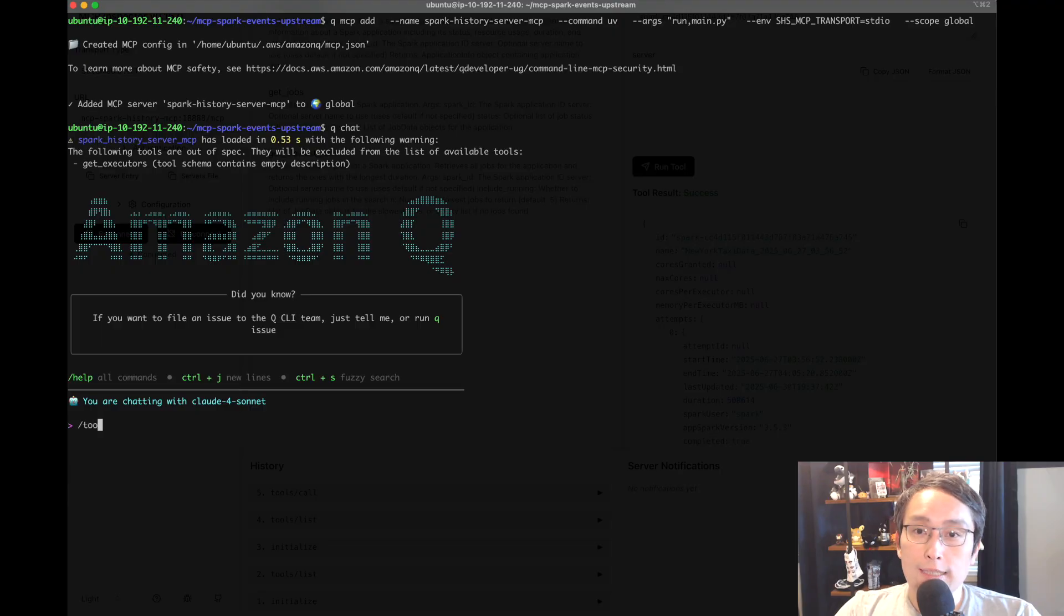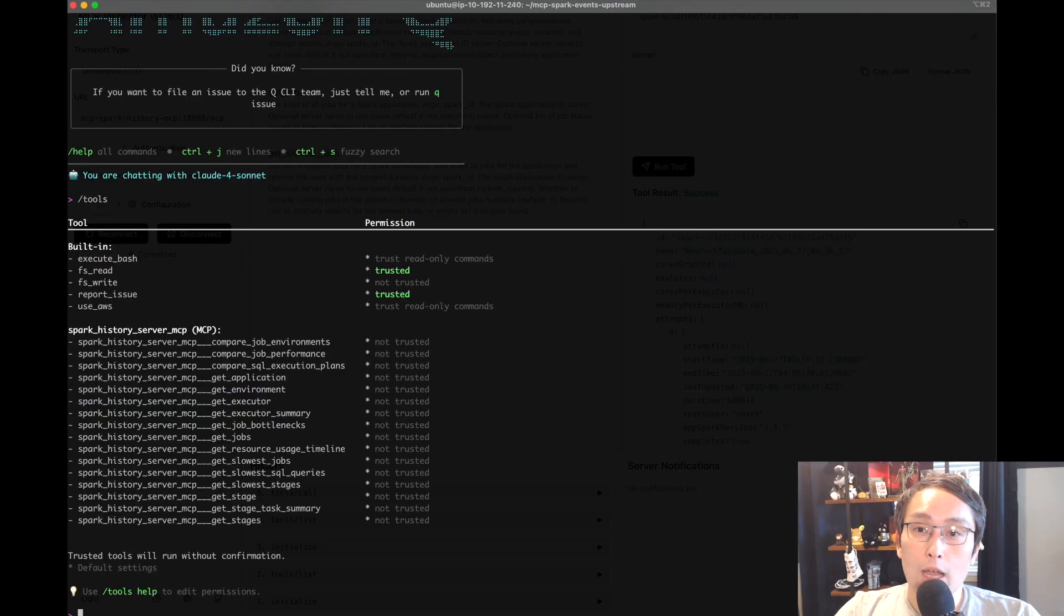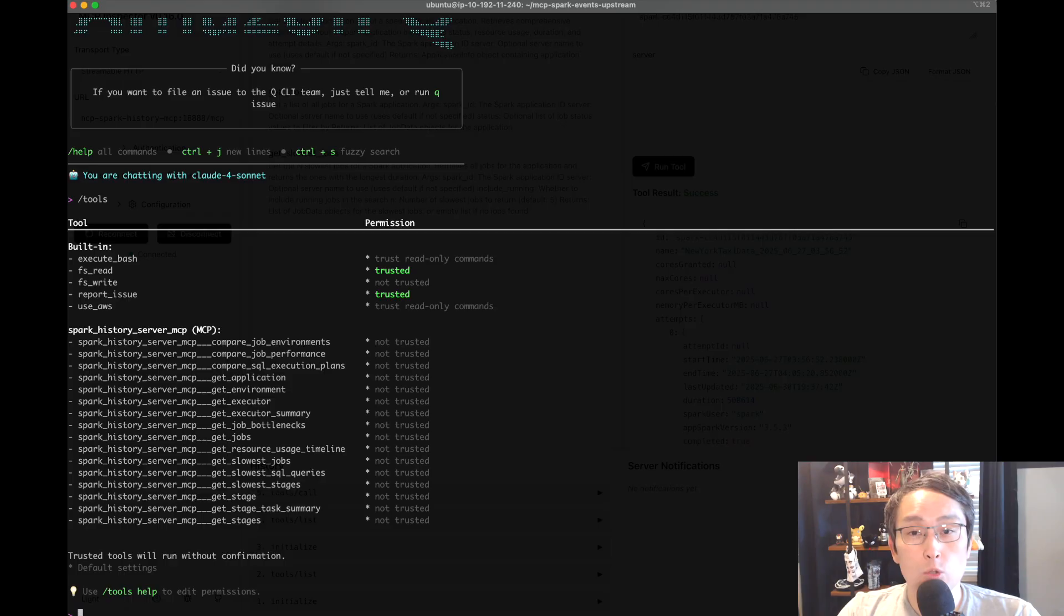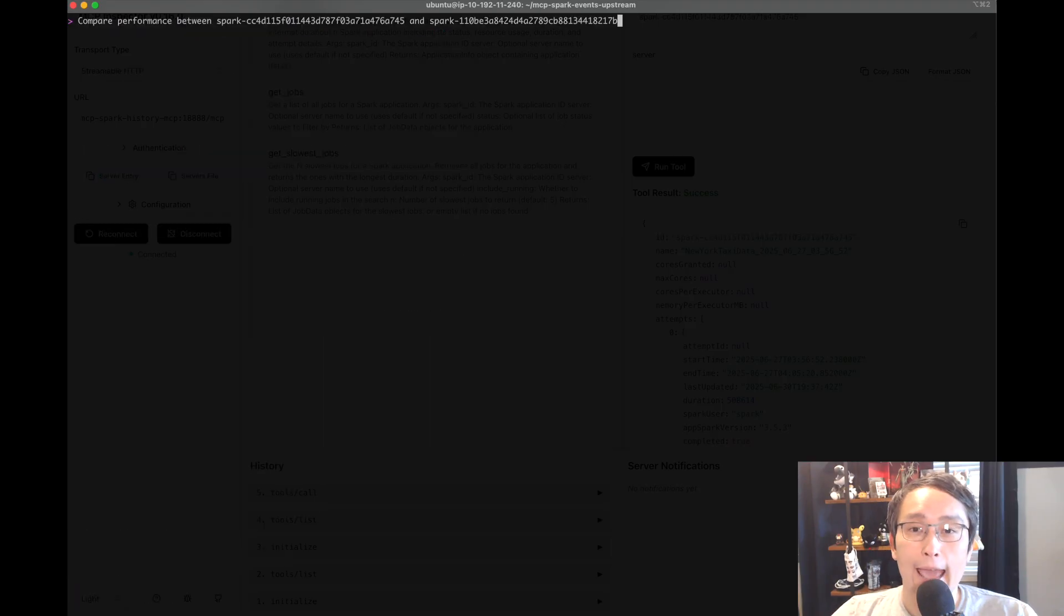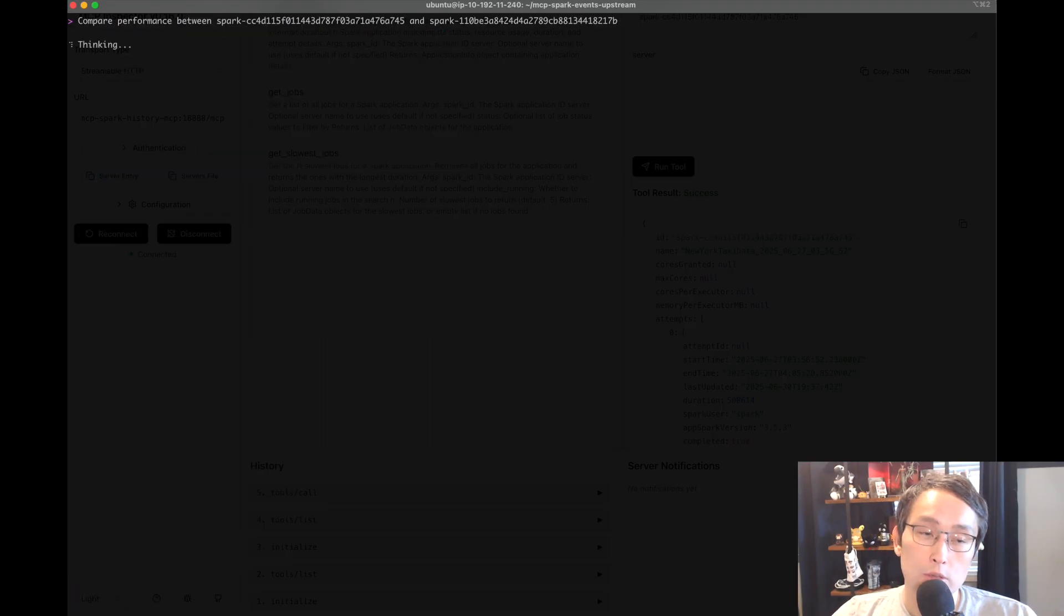Here you can see that tools are available to the agent by just running that slash tools command. For example, we can ask it to compare these two jobs.